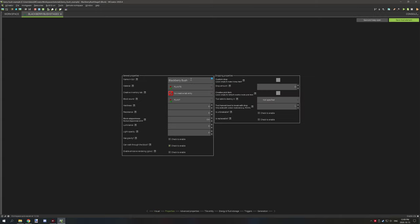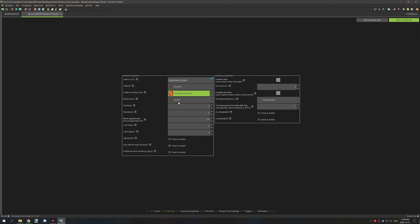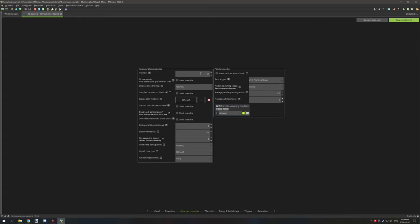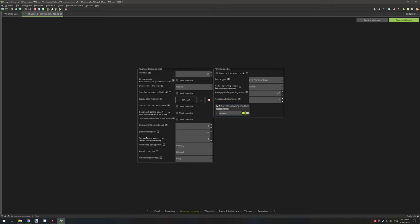Moving on to properties, make sure you give it a GUI name. Set the material under plants, make sure it's not going to be found in the creative inventory by setting the 'not in creative tab' entry. Block sound should be plant, hardness and resistance should be zero, and check 'can walk through the block'. Make sure the drop amount is set to zero. In advanced properties, I highly suggest setting the tick rate to 20 — there are 20 ticks in a second — so set block color on map to foliage and block flammability to 60.